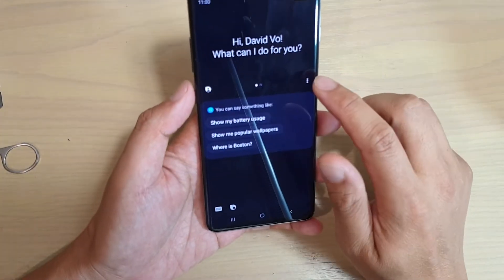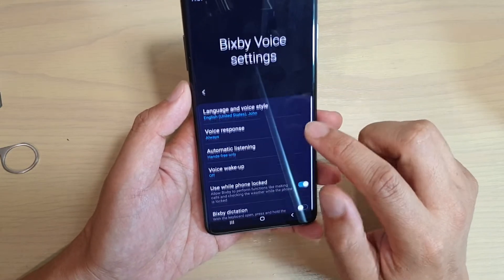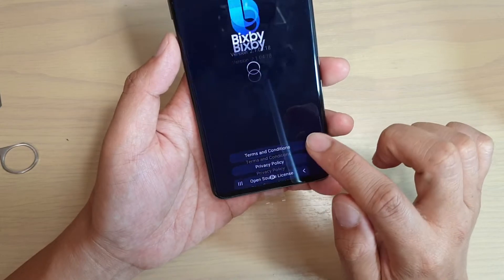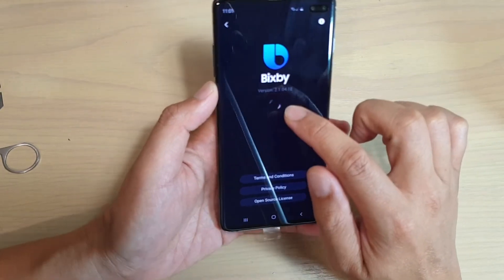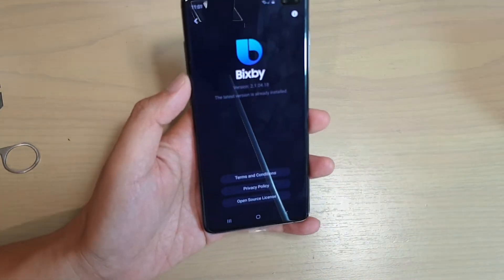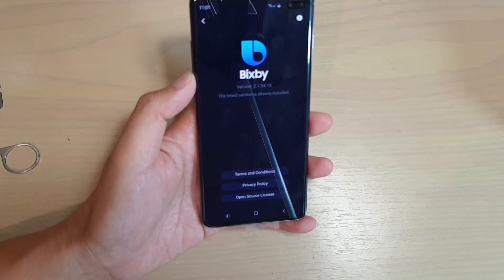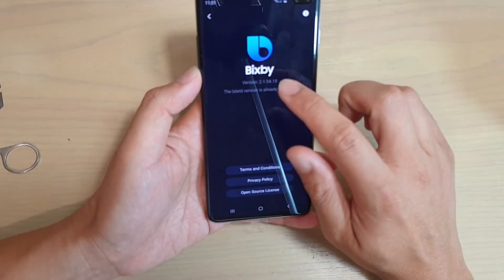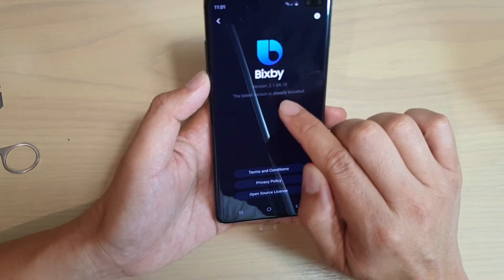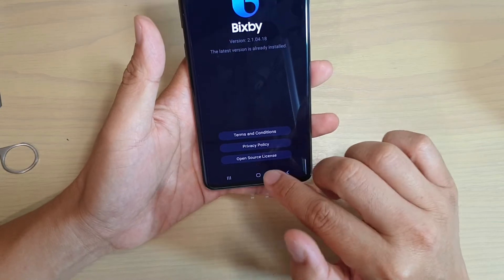So press on the Bixby key, tap on the more options, tap on settings, go all the way down, tap on About Bixby Voice and make sure it has the latest Bixby software. If it is not, you can tap on the update button to update to the latest Bixby software. Now it says here the latest version is already installed, so you don't need to update anymore.